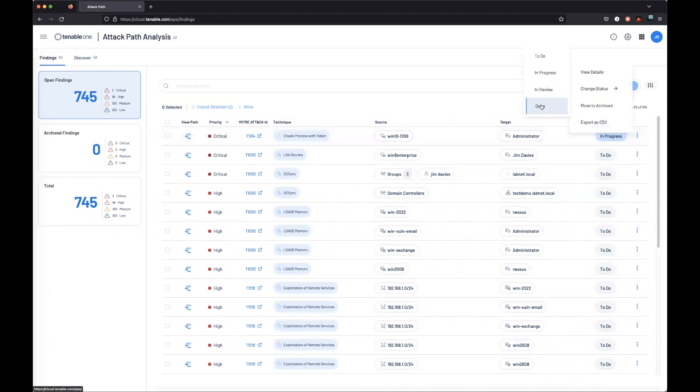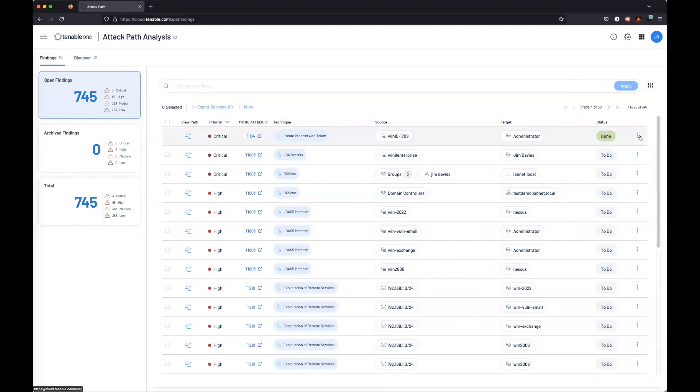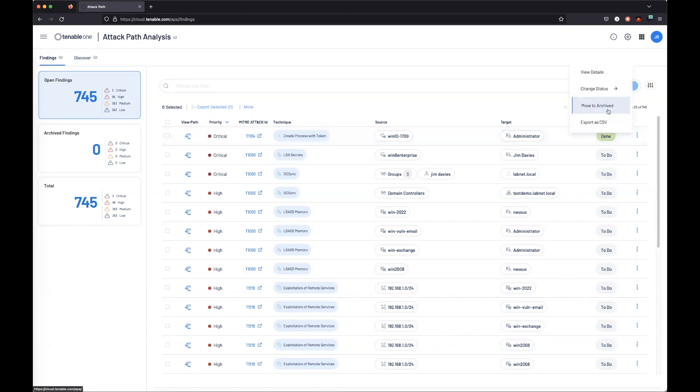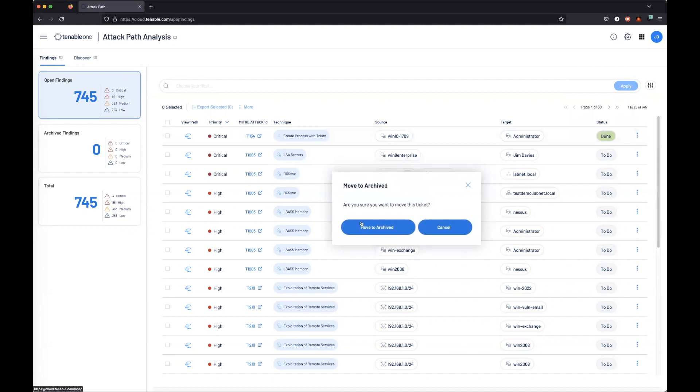We can also mark it as done. Now if for whatever reason you need to accept risk on this particular attack path because of compensating controls or mitigation in place, we can also move it into an archive status.